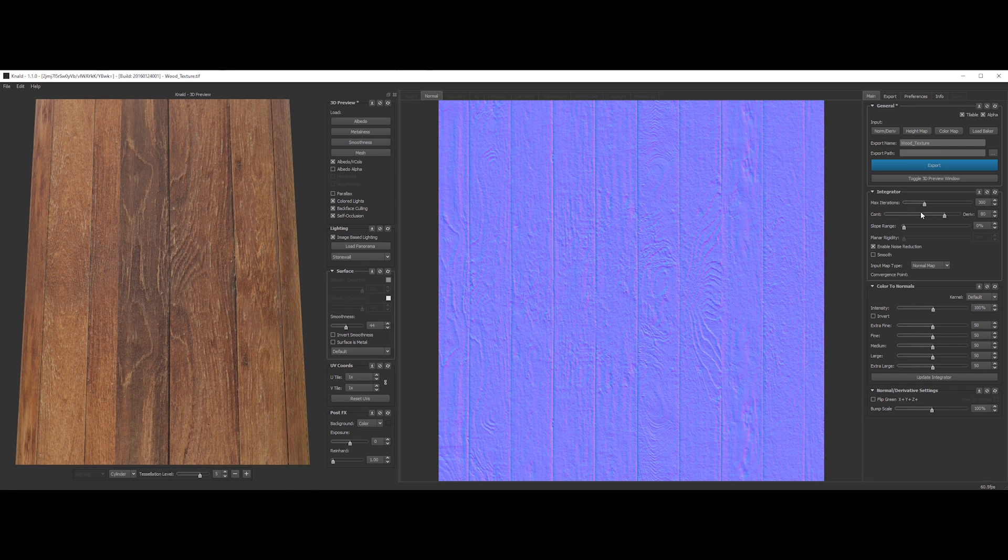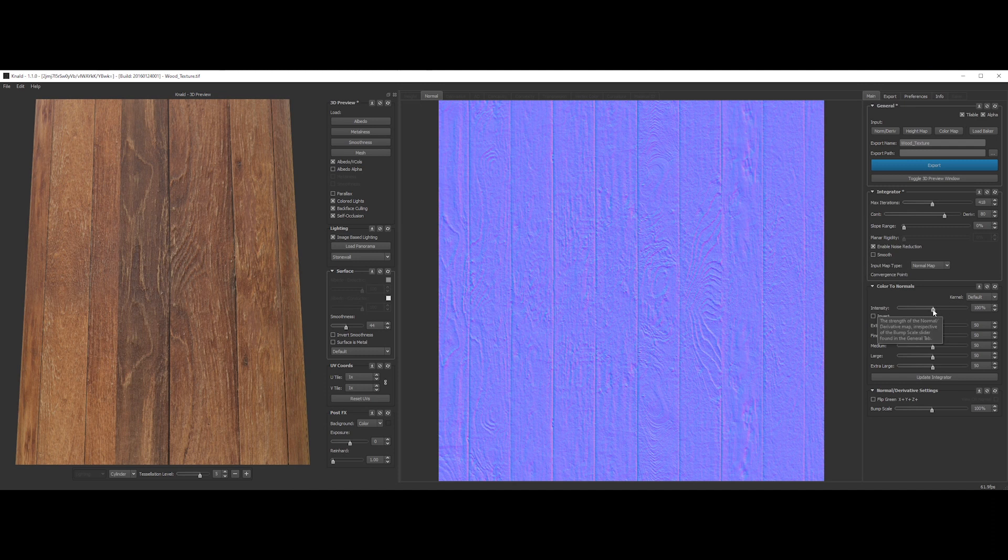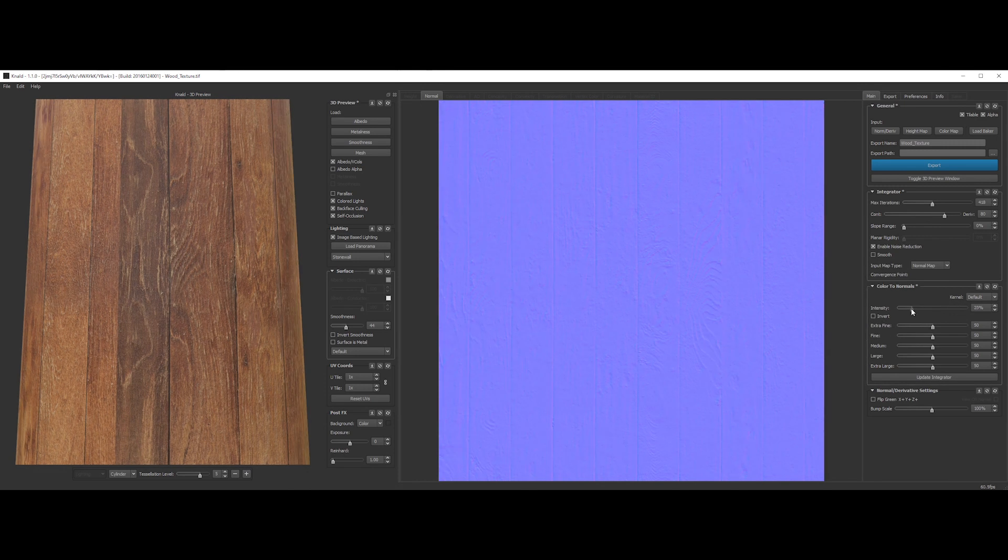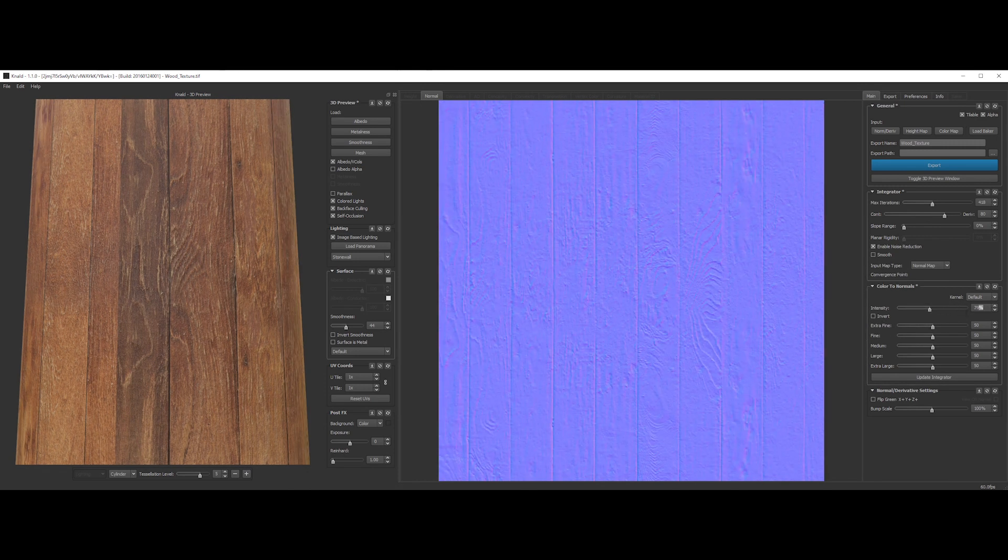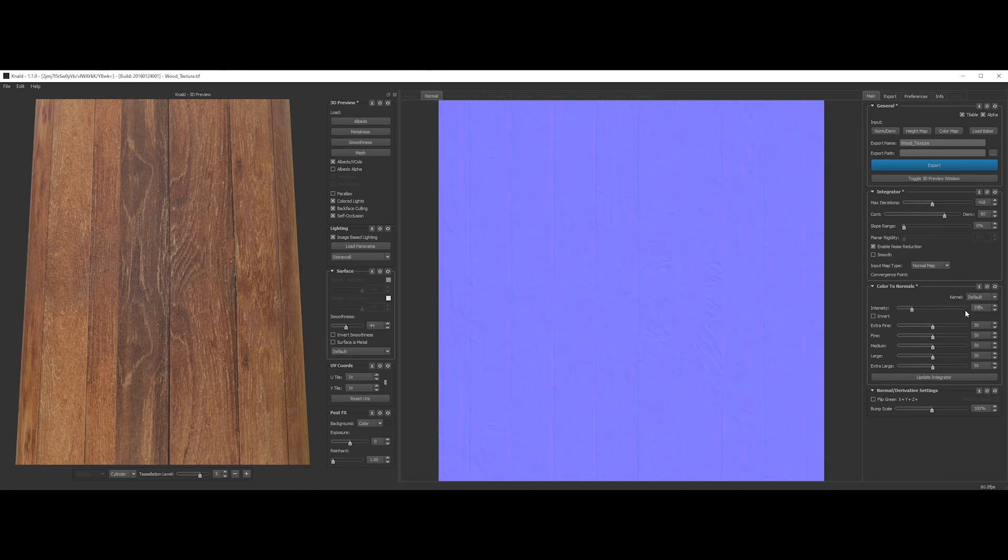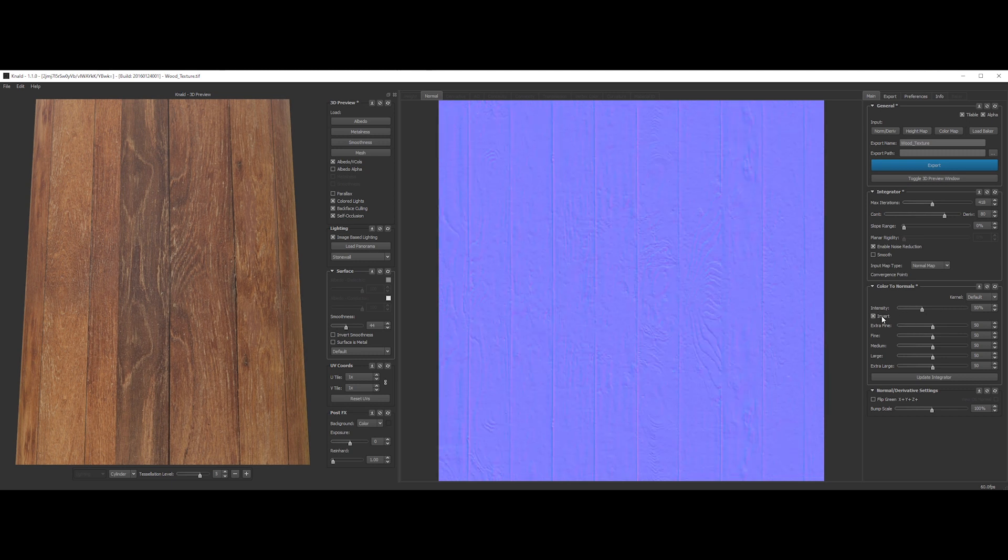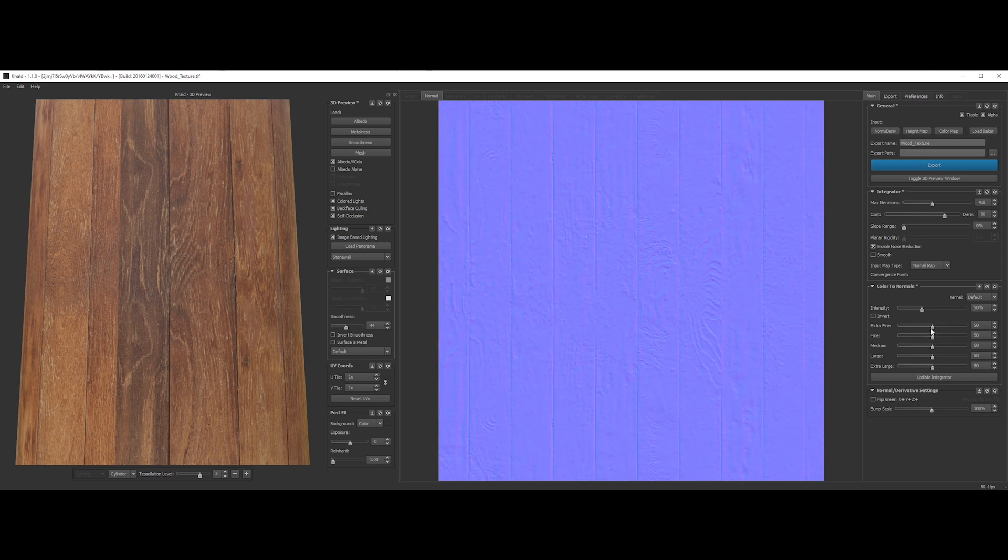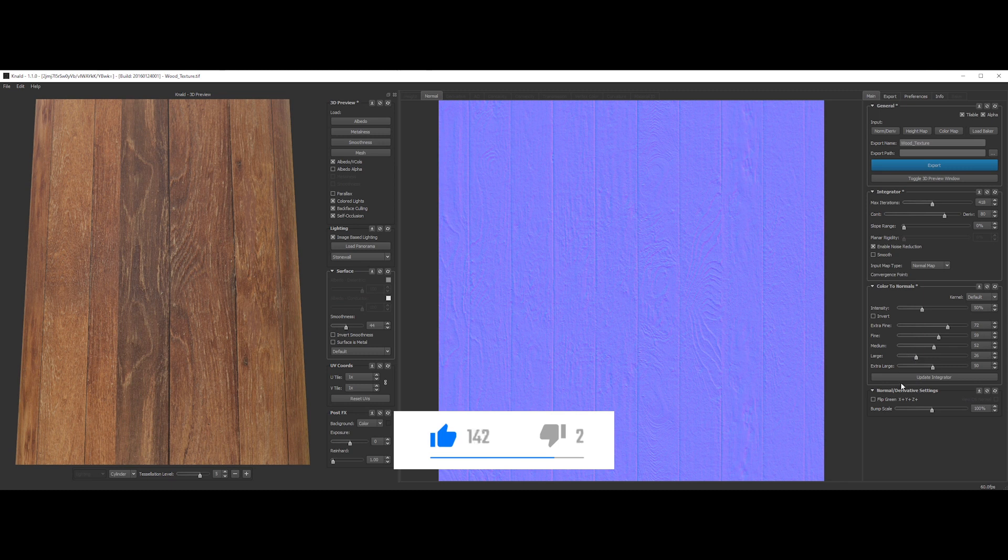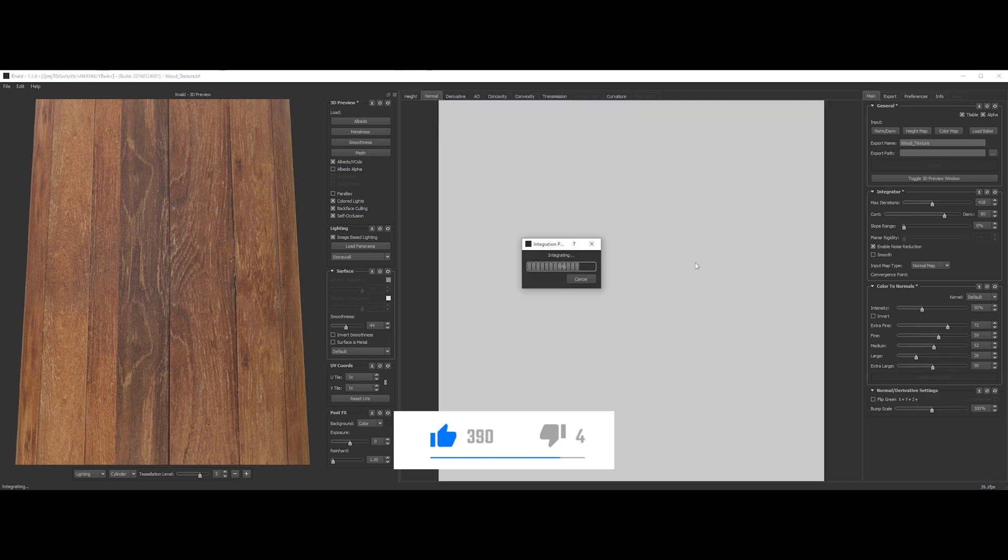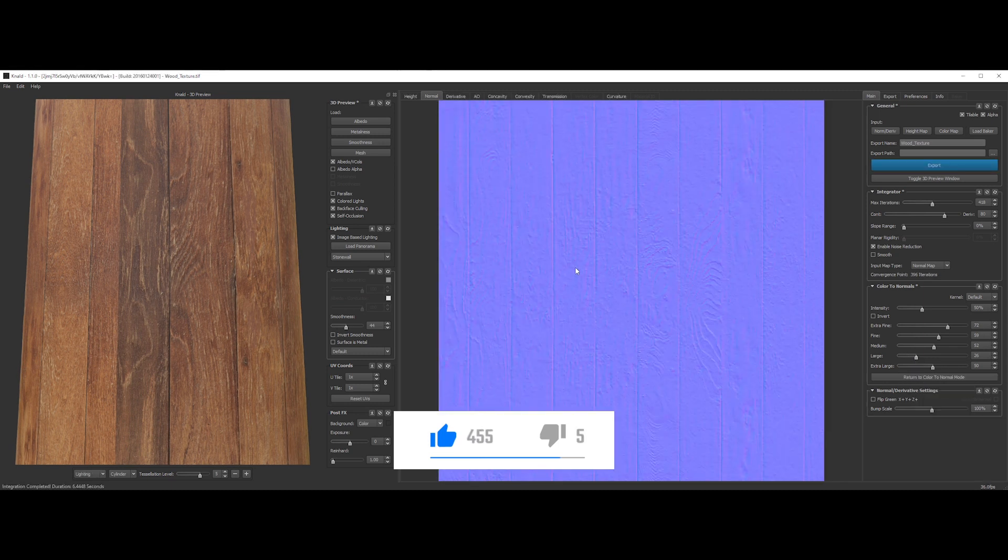And on the right, the normal map preview. We can adjust the iteration, the intensity, something like 50% will do for this texture. We can also invert the normal and tweak the level of details per scale. Then just click on update. Now it's updated.